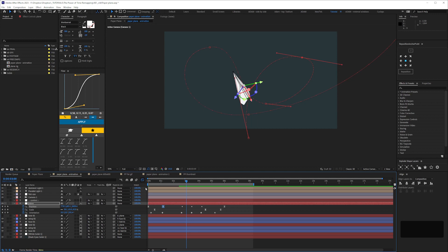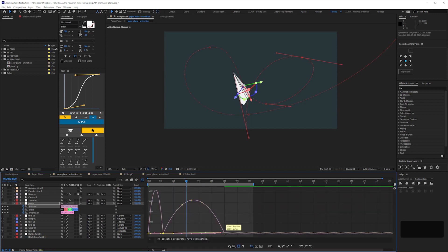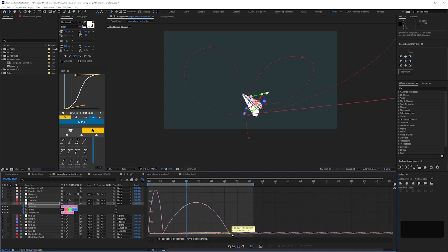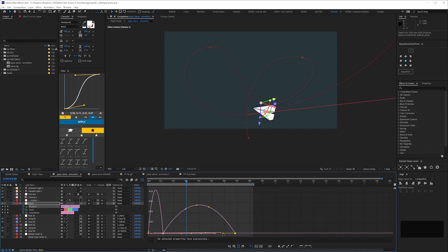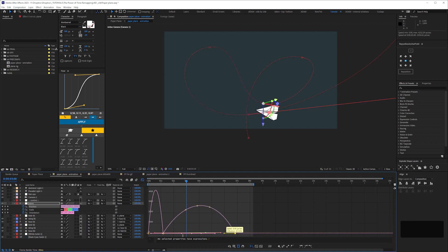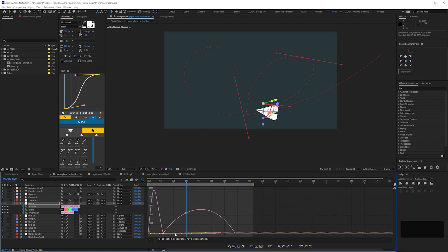To finesse it, we need to go into the graph editor, as we want it to slow down and speed up in specific places. But that's going to be fiddly. We can only tweak the position keyframes using the speed graph, because we don't want to separate the dimensions with this kind of animation.